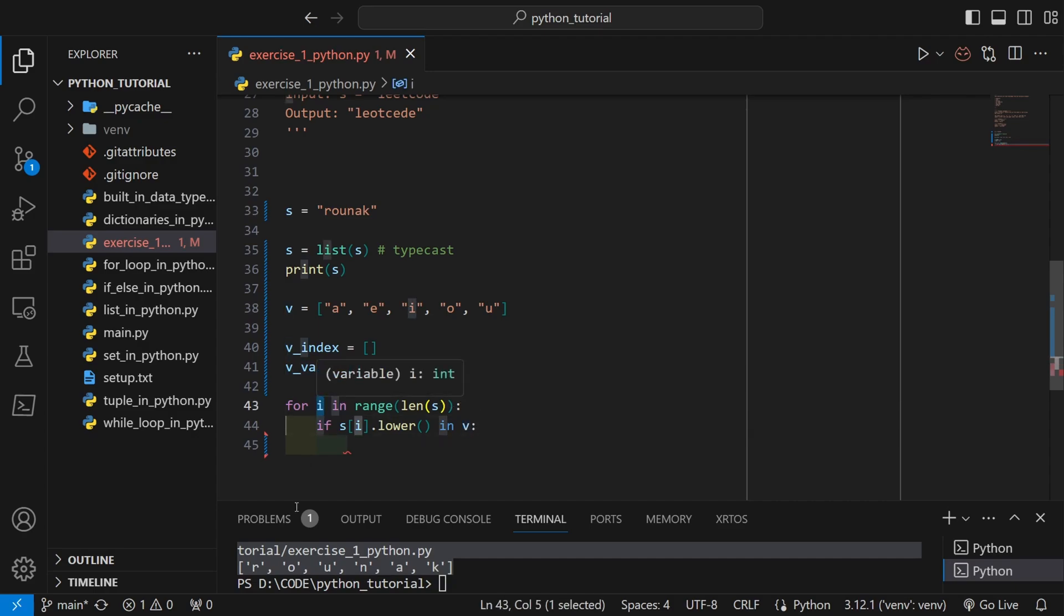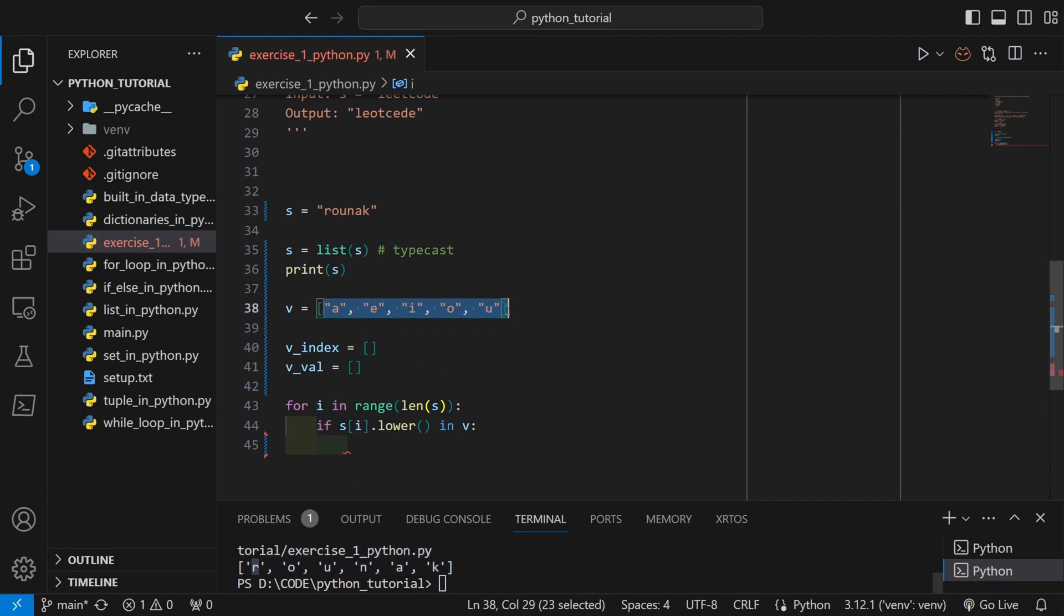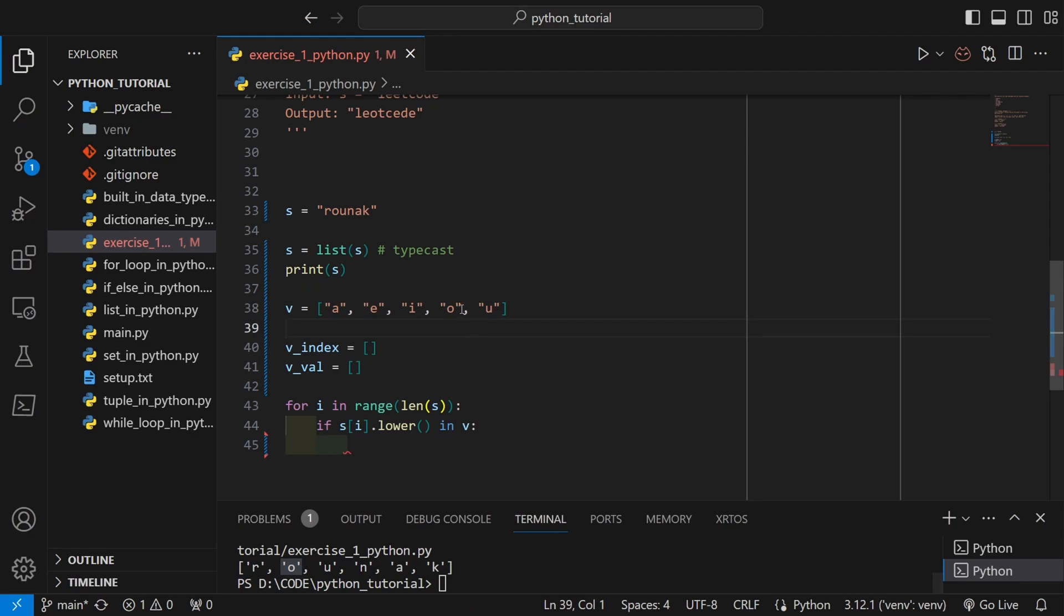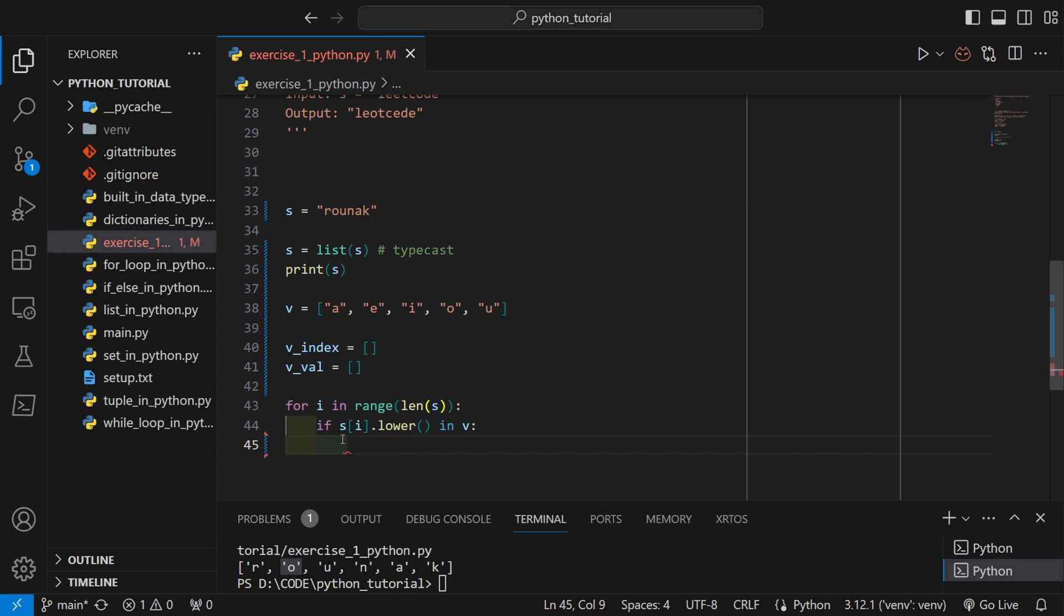And using the in keyword, I am checking if that letter is inside v. So first when this loop starts, i will become r and it will see if r is in v. No, r is not in v, so it will skip. Then it will go to o and check if o is in v. Yeah, o is in v, so o is a vowel. Then the if condition will become true and it will continue inside this scope.